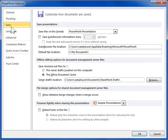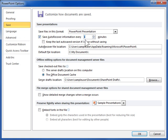In the Save Presentations area, select the Save AutoRecover Information Every Minute checkbox. Specify the interval for AutoRecover in the Minutes field. Select the Keep the Last Auto Save version if I close without saving checkbox.